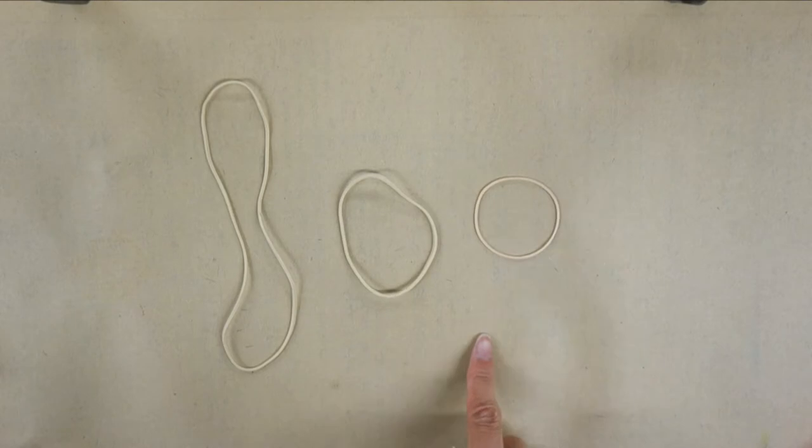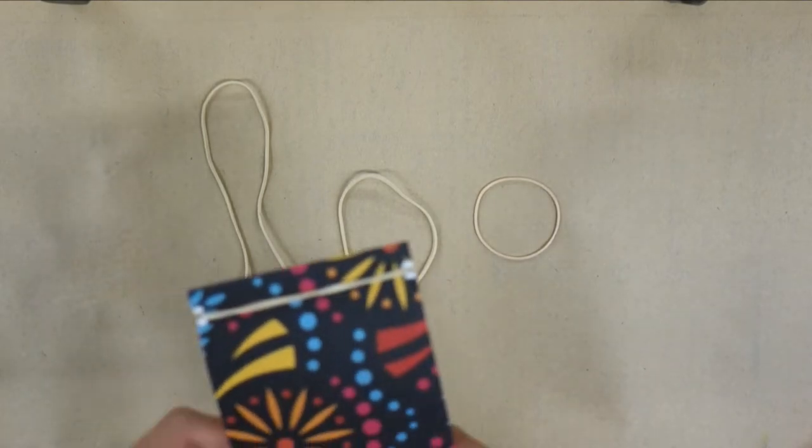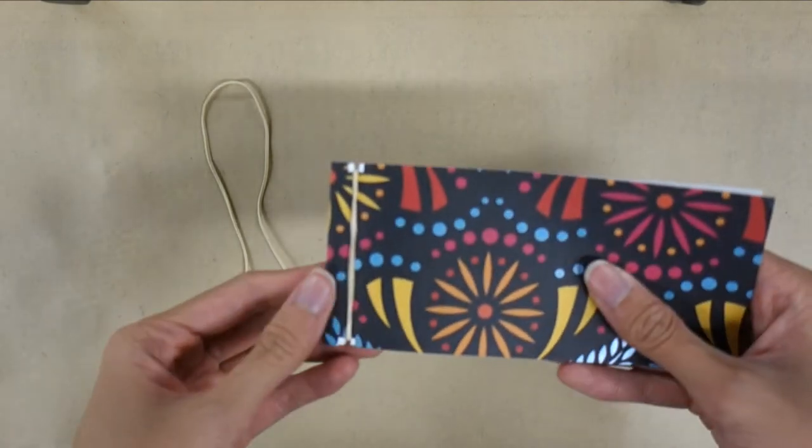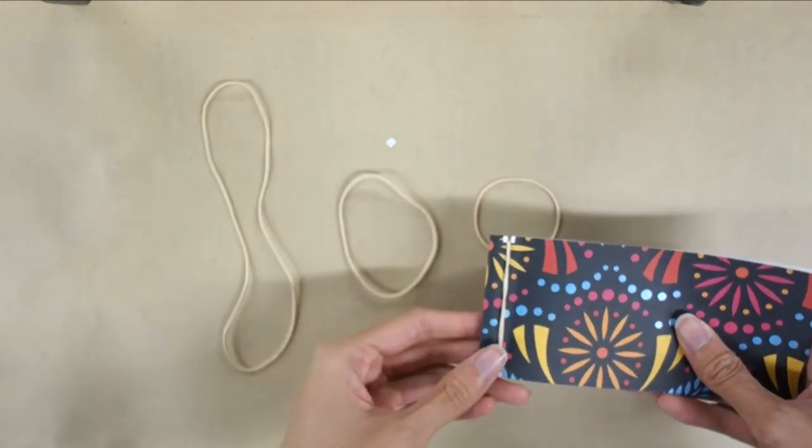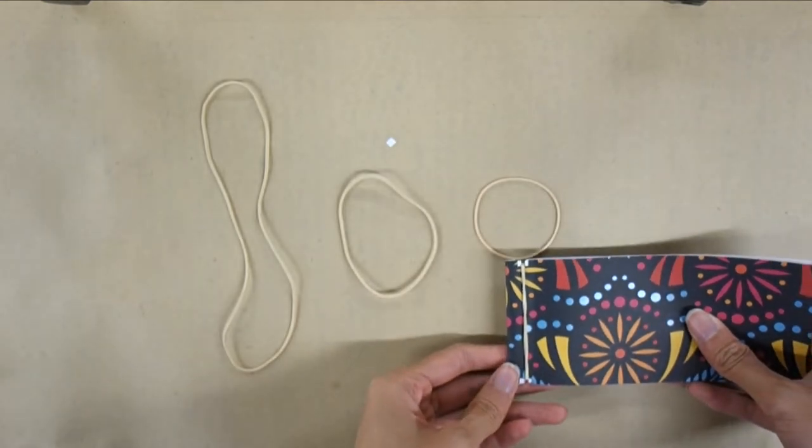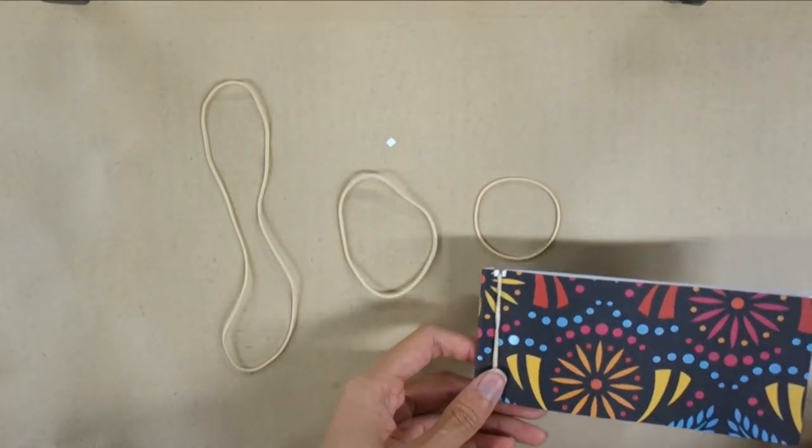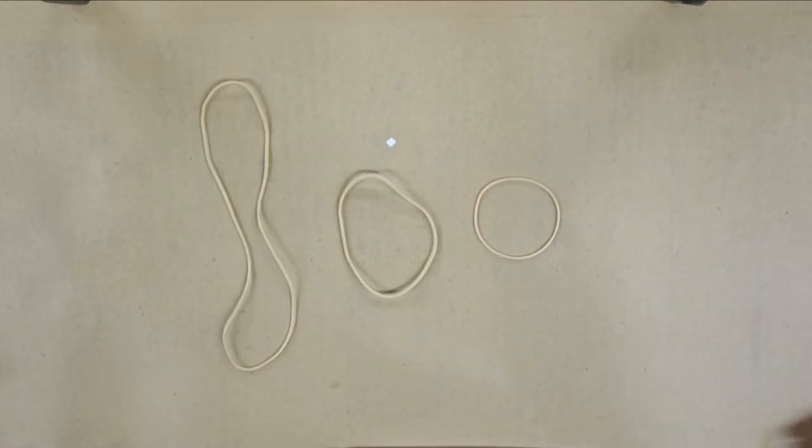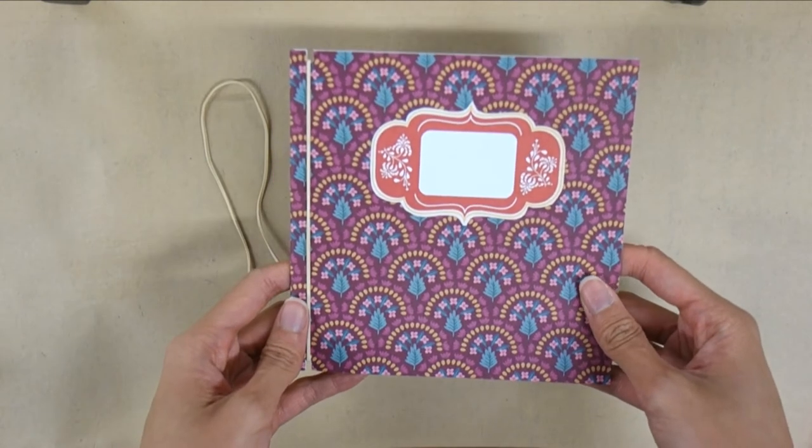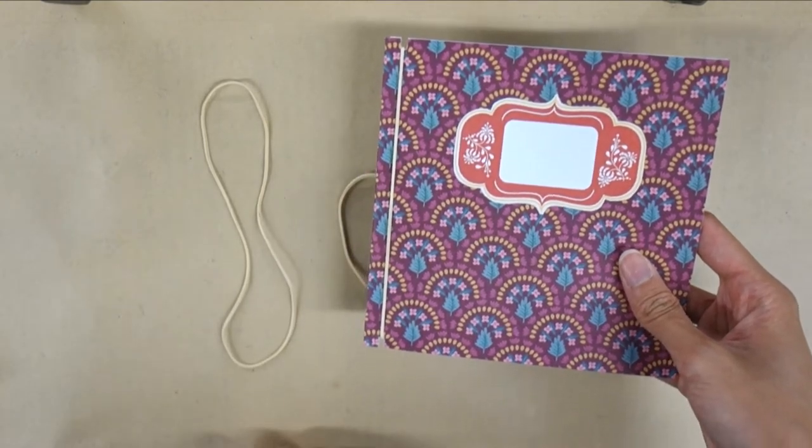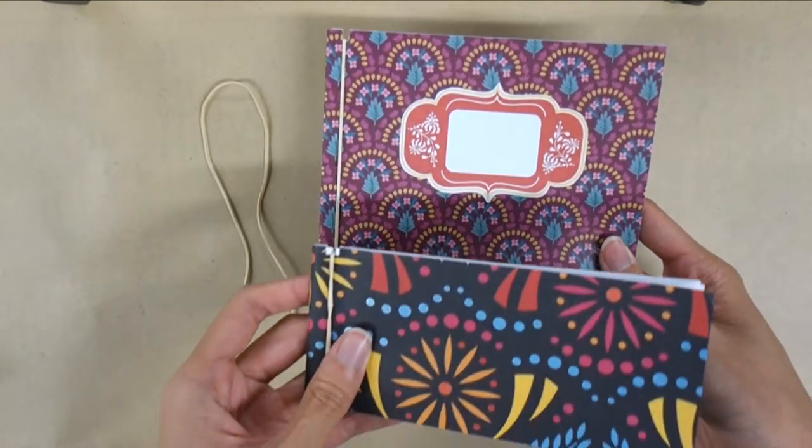The size of your book will be determined by the size of your elastic and how much it can stretch. Smaller elastic bands will make smaller books and bigger elastic bands will make bigger books.